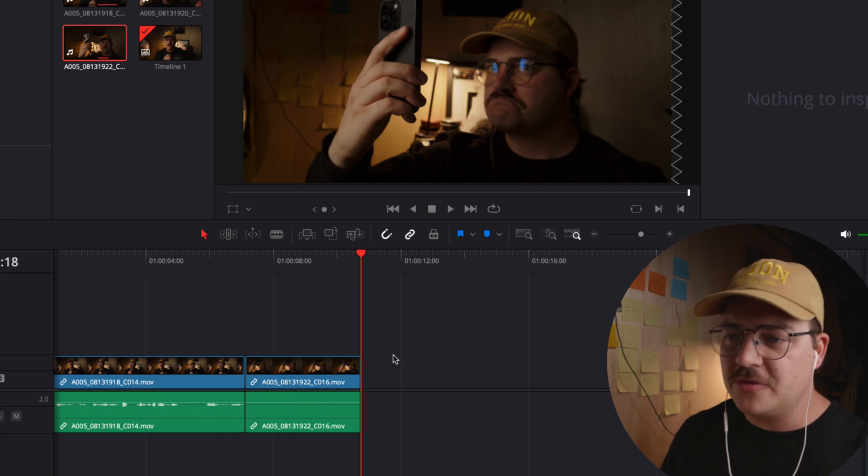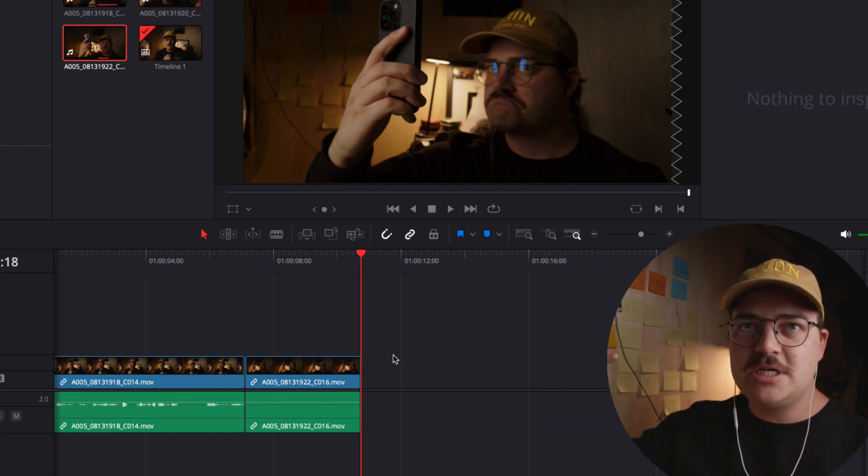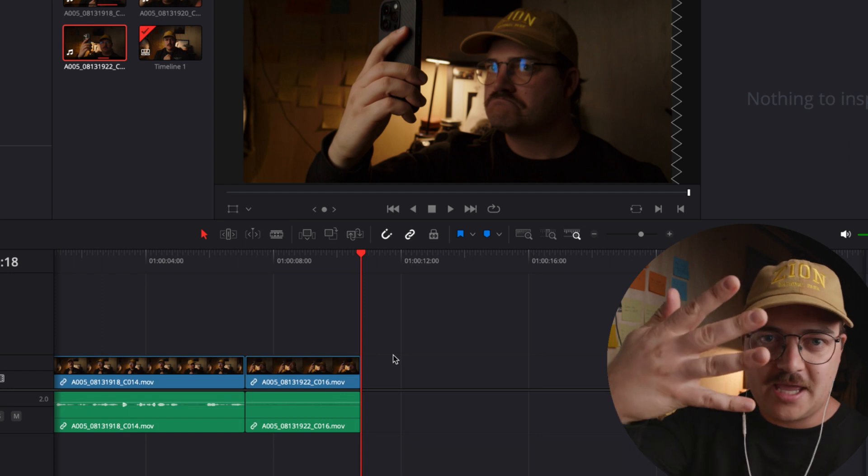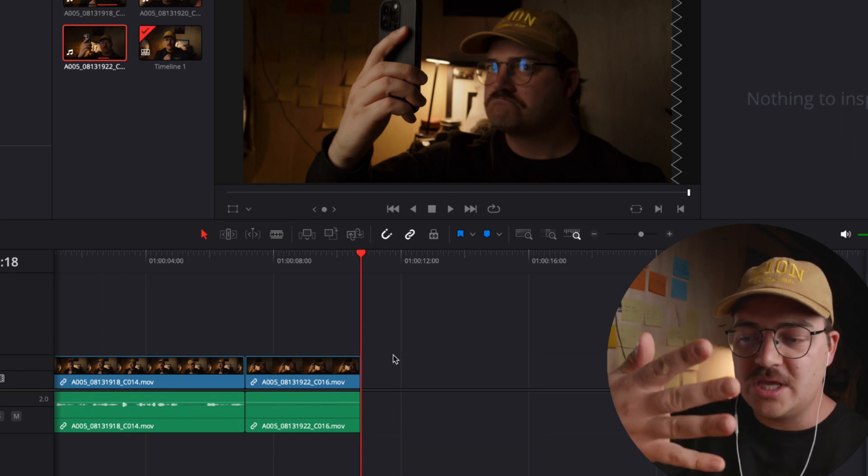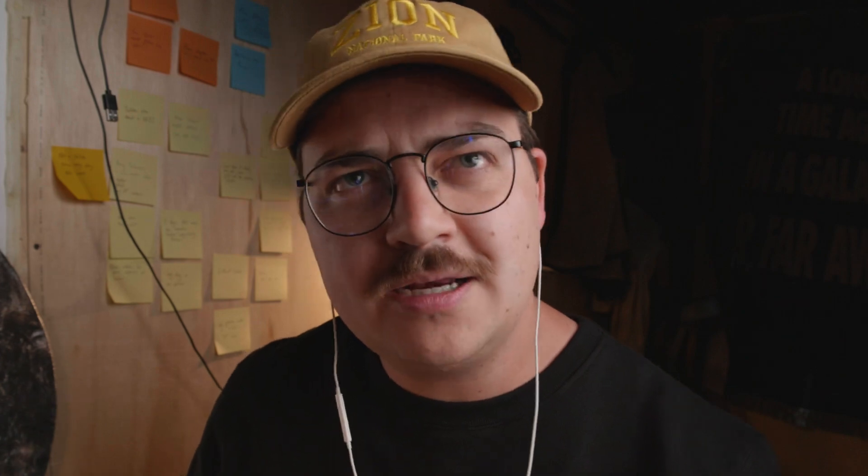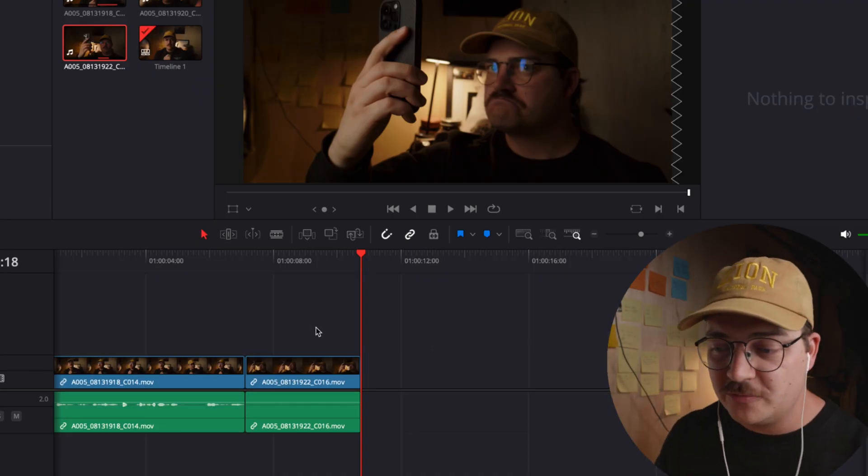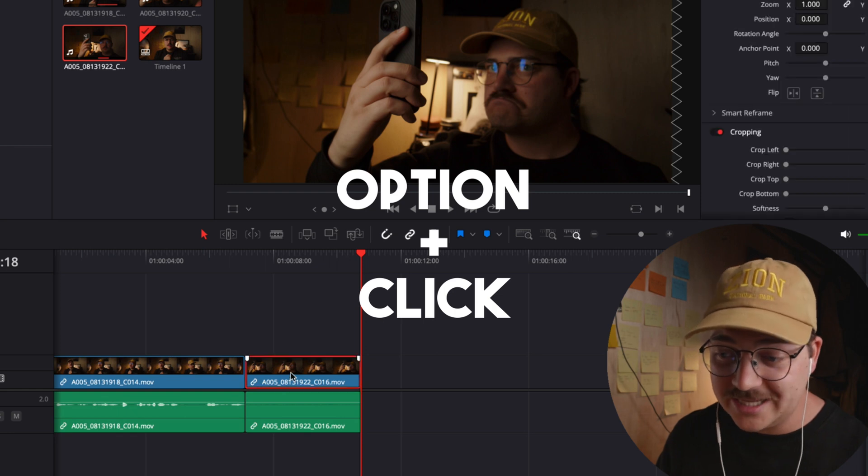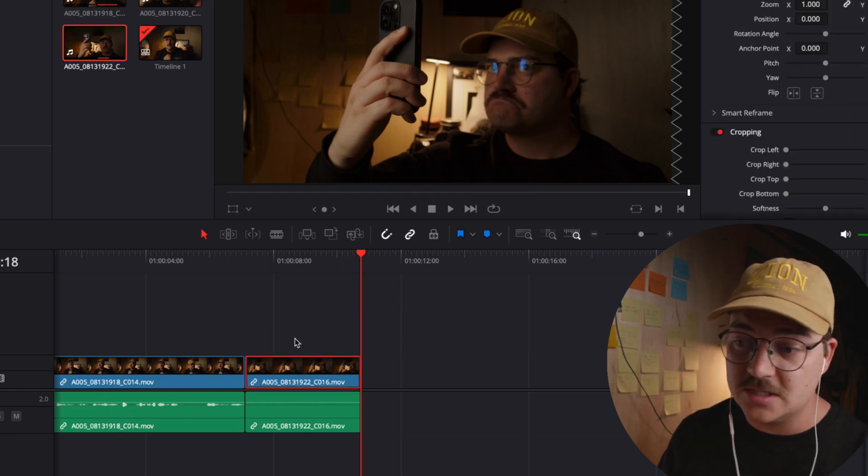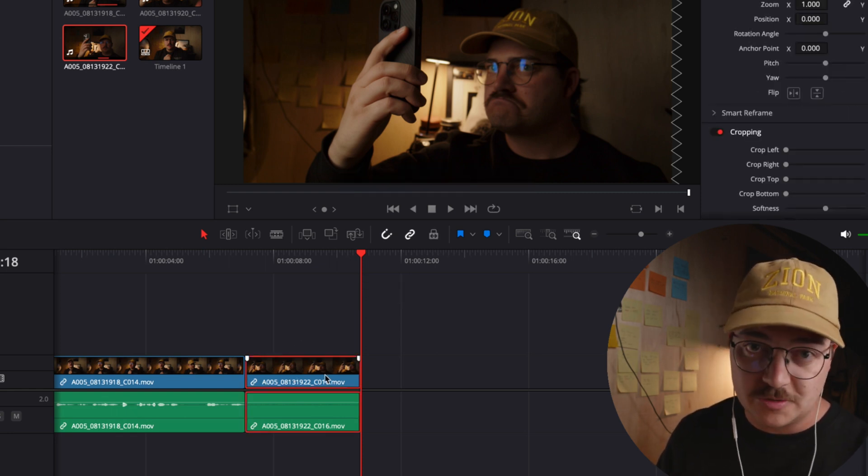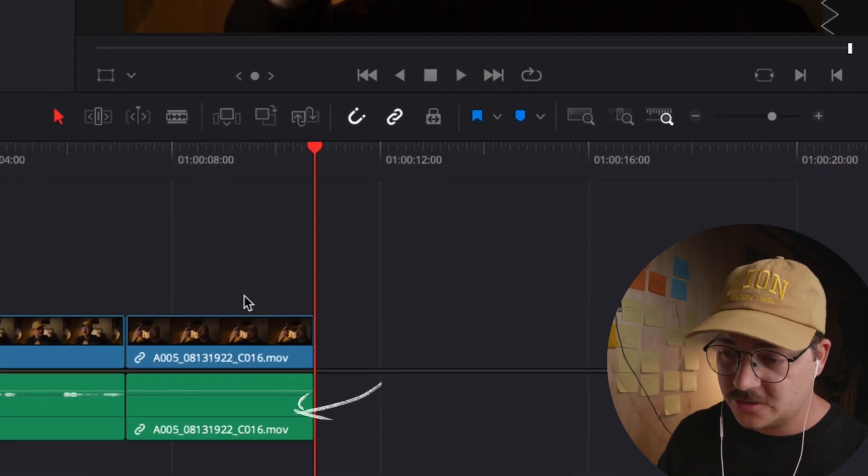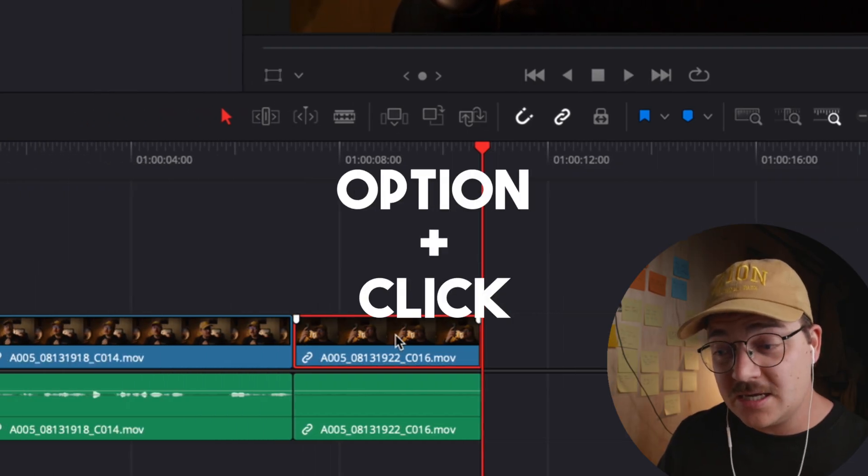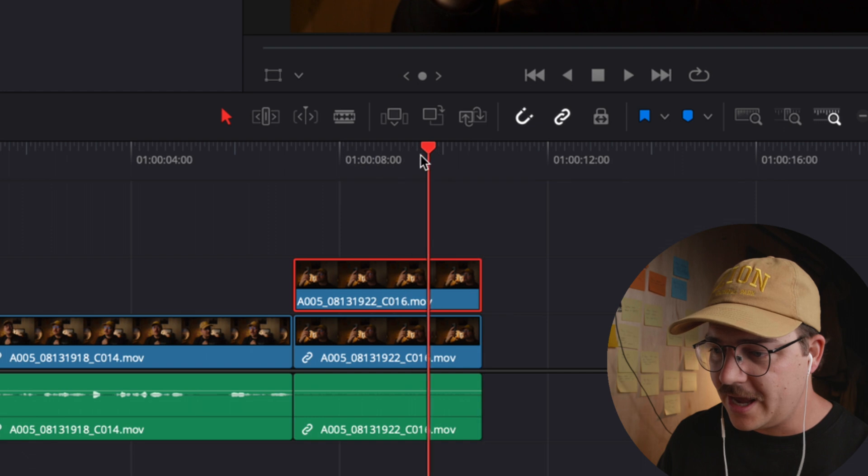The tricky thing about this is we essentially need a freeze frame of the hand flying in, right? Like that's not going to be a moving part of the video. Although technically it could be. Let's actually try it that way. First order of business for sure is we want to option click the top clip. What this does is it turns off linking, so we don't get the audio because we don't care about the audio. So just option click the top clip, and then option click again and drag it up.